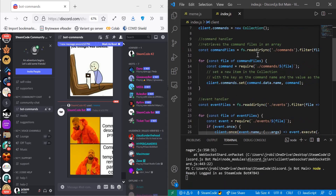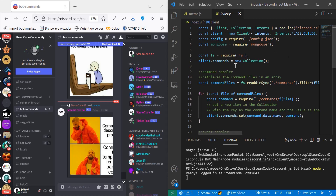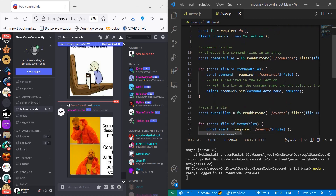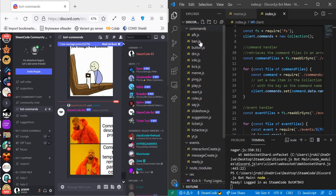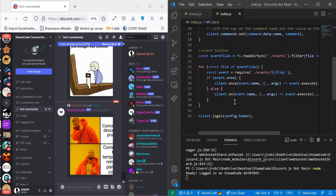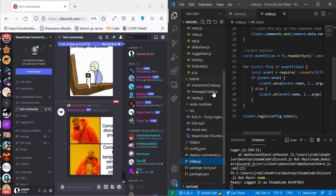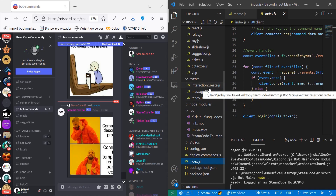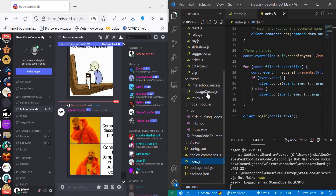Within this index.js file, we have first all the modules that we need and all the commands from them. Then we have our command handler right here — this siphons through the command files that we have within our command folder, registers them, and allows them to be used with our bot. We also have an event handler similar to the command handler. It siphons through events such as when a user creates a message, once the bot is ready, or once the user creates an interaction, and decides what to do with these events. Usually, once one of these events is reached, it leads to a command and that command runs.